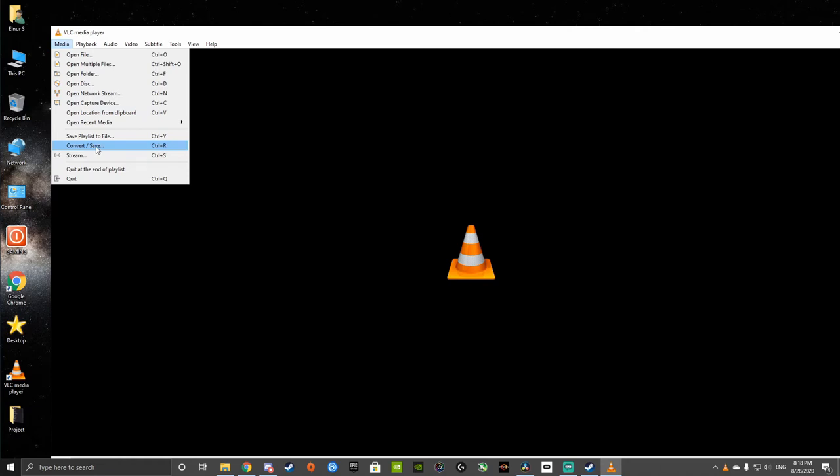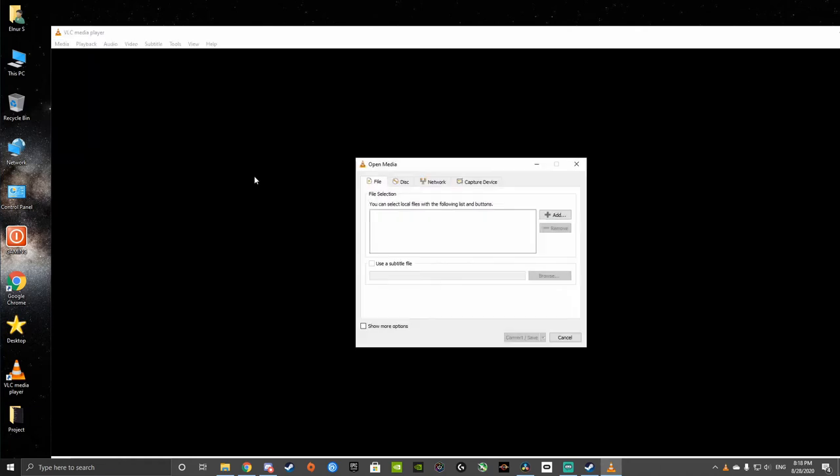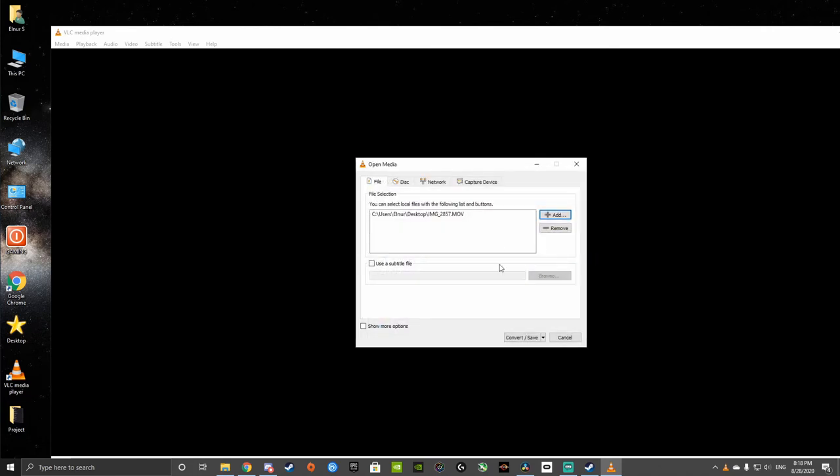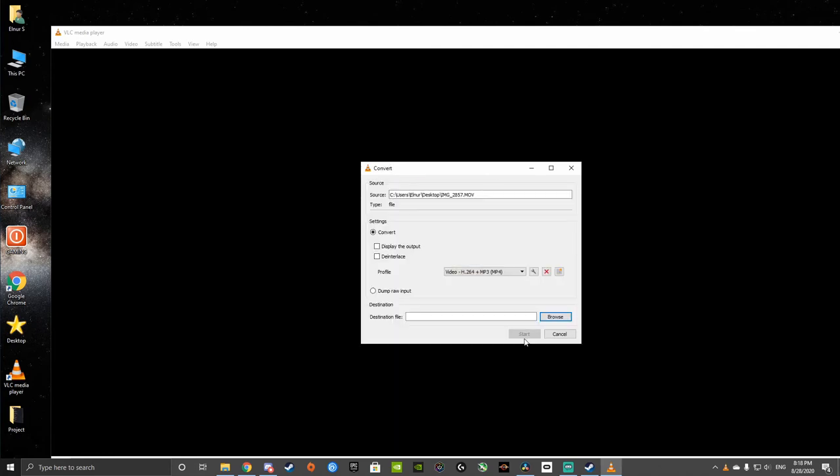So basically, you can do the Control-R if you want. Alright, so first, we're going to add the file we're working with. So obviously, the file we're working with right now. Alright, so now we're going to go to Convert.